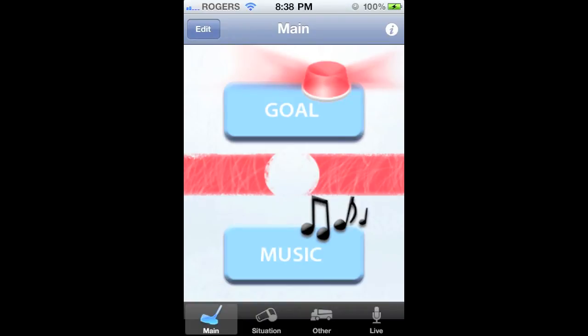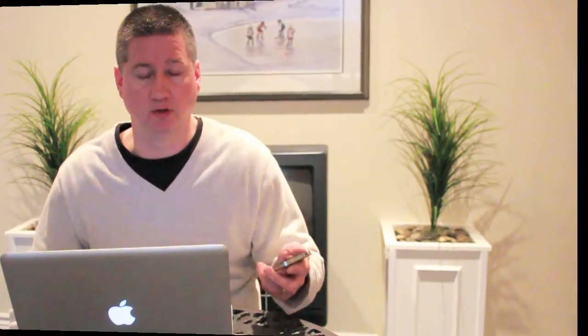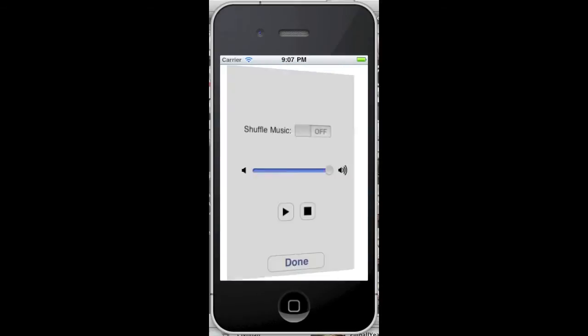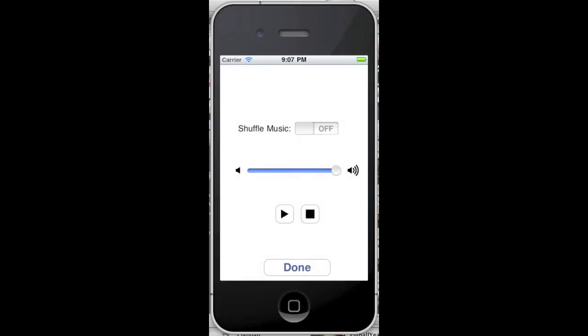And to stop it, tap it again. The music button automatically selects tracks from your Arena Music playlist that you created earlier. To change the music settings, tap Edit, tap the music button, and make your adjustments here. And tap Done.